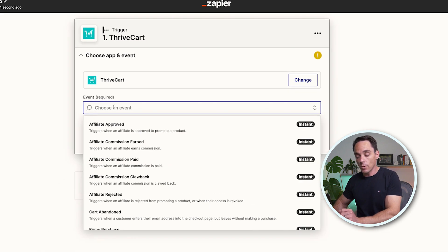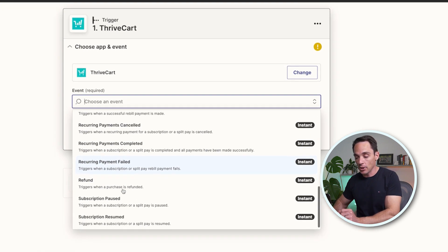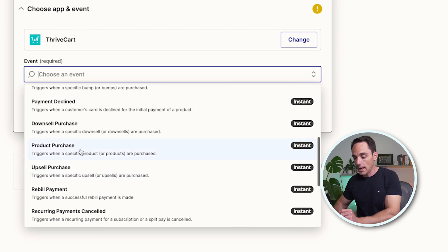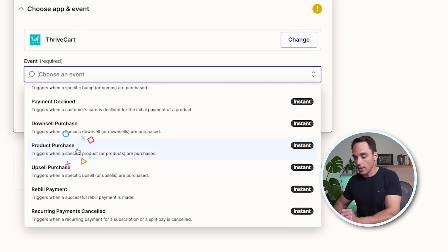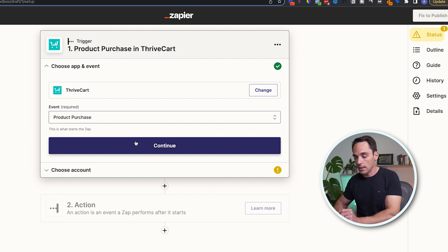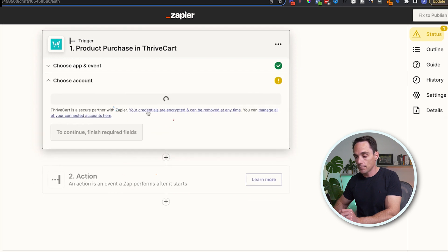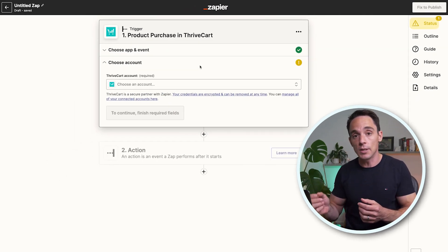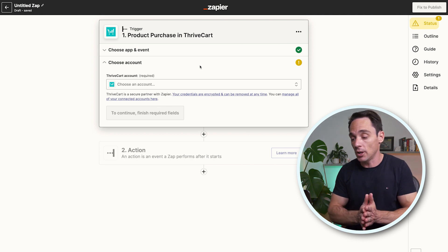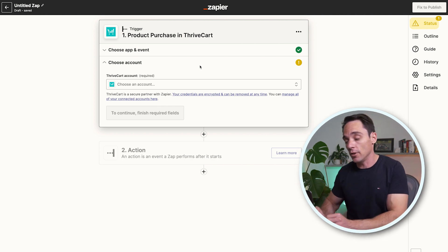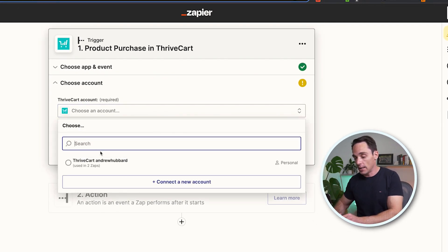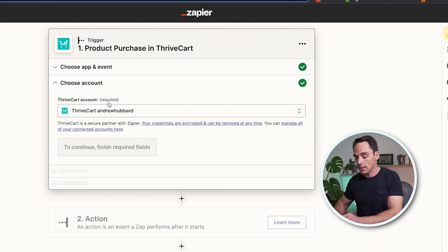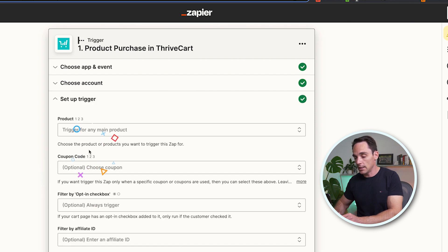The event that we want to choose is when somebody makes a purchase, so I'm going to scroll down and select Product Purchase. Click Continue. If you haven't already connected your checkout software to Zapier, it's going to ask you to do that at this point. Go ahead and follow those steps. I've already connected mine, so I'm just going to choose the account and click Continue.